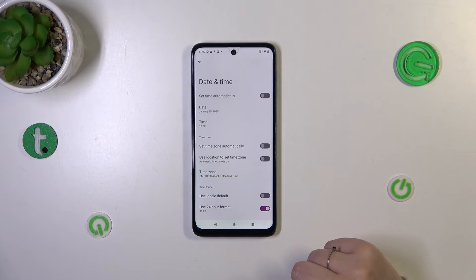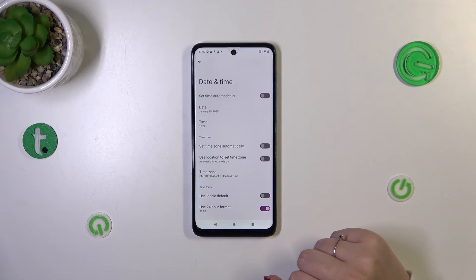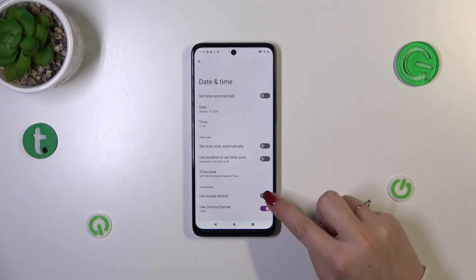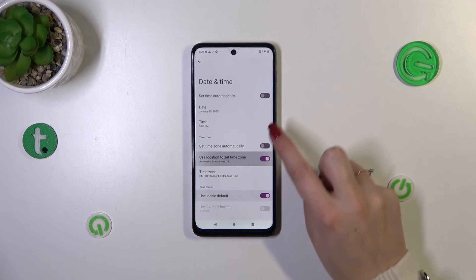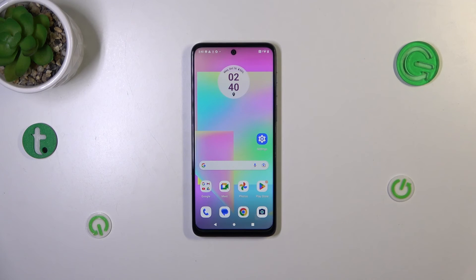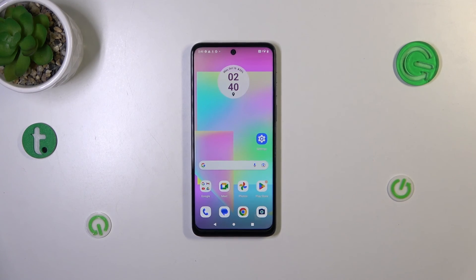Basically, this is the manual way of customizing the date and time section. Of course, you can go back to all the previous automatic settings just by tapping on the switchers. Alright, that would be all — thank you so much for watching. I hope this video was helpful, and if it was, please hit the subscribe button and leave a thumbs up.